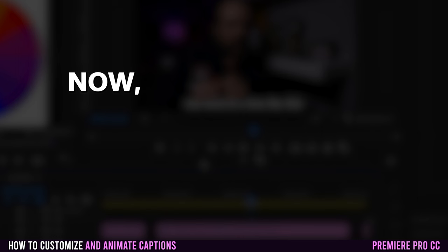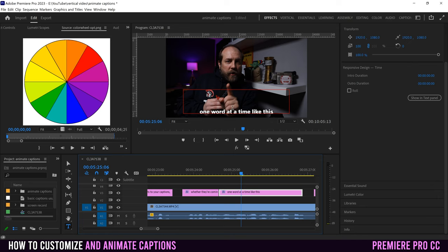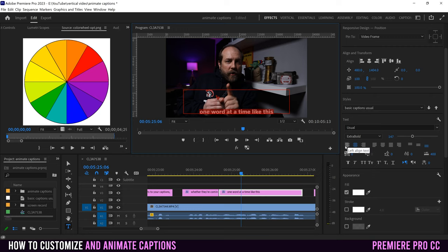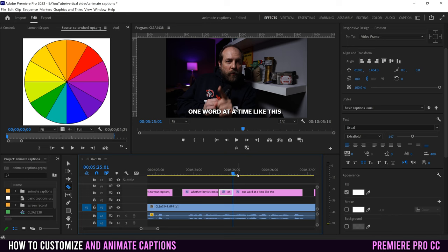If you want one word to appear at a time, do the same setup but be aware of alignment. Since captions are often centered, for this effect you want to left-align. Highlight everything, go into text alignment in Essential Graphics, and select left-align within the text section. Then go back up to Align and move it to the middle of the screen. You can also toggle all caps. Then slice each word into its own individual clip.